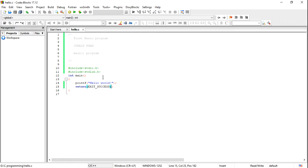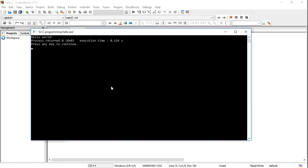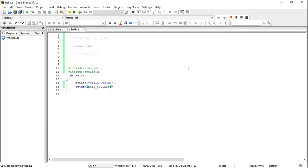I'm showing you how it is going to execute — just build and run. It runs successfully. See, 'Hello World' is here as the output. The output is a success.